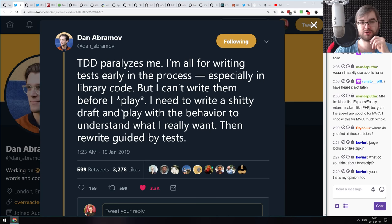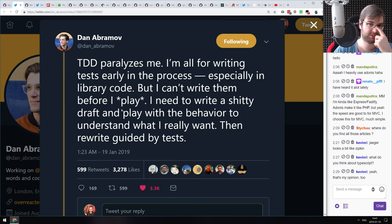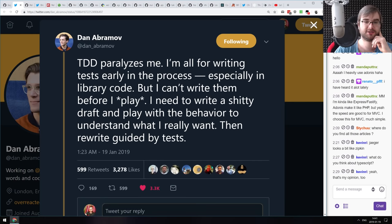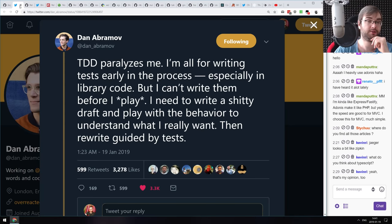Maybe this is due to the R&D nature of the projects I typically do. If you're working in a strict environment with a very clearly defined spec, then you probably can do TDD from the very beginning. But this is pretty much exactly the way I feel put into words.